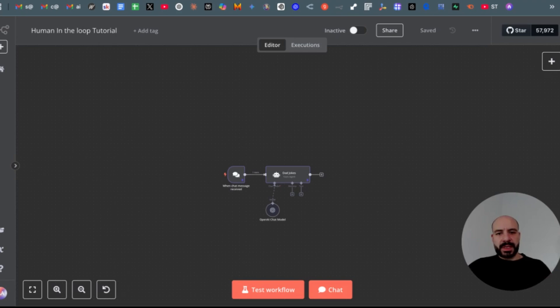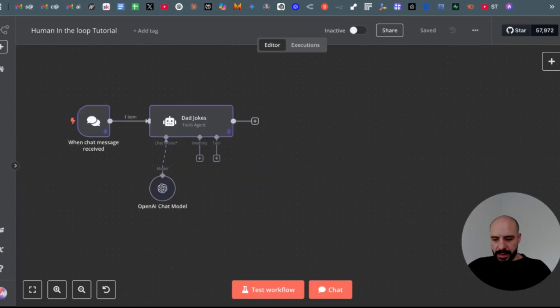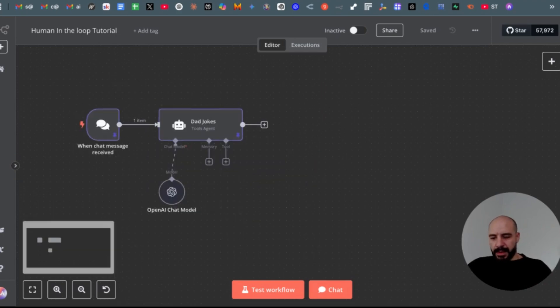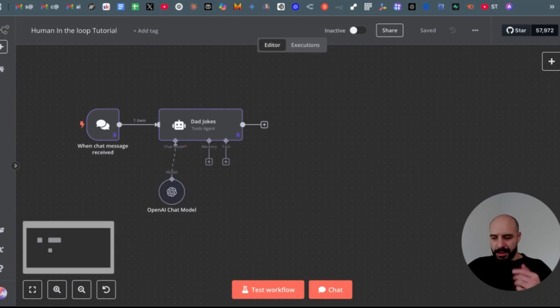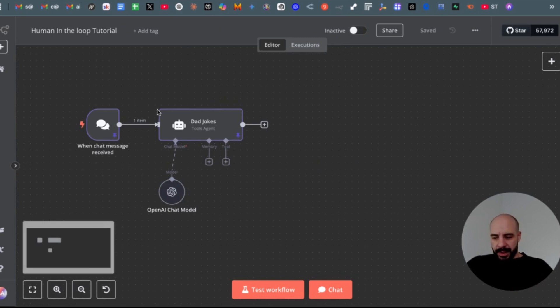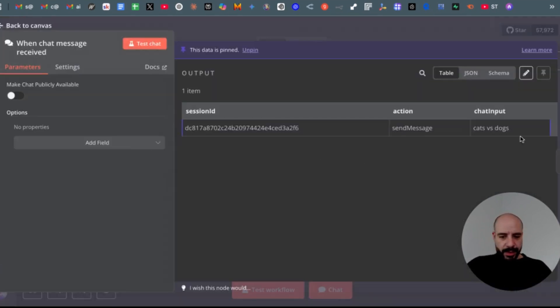So let's dive in. First, the agent is super simple. I will focus more on the human in the loop node, so I just created a dad joke AI agent which I pinned in here. It takes a query—cats versus dogs.